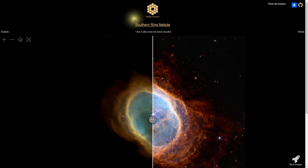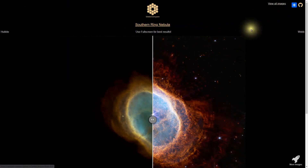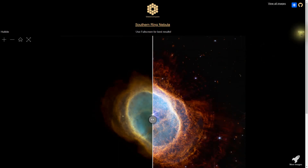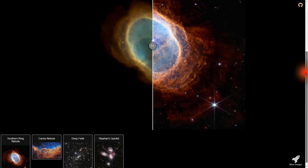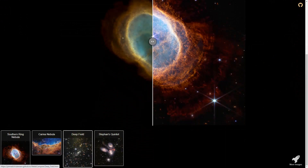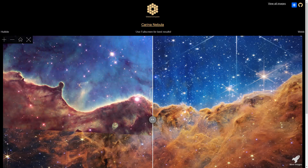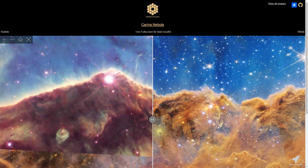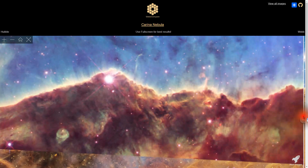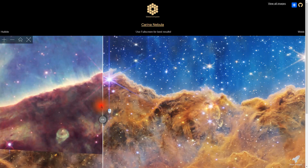Okay, so on the web compare page, you'll notice at the top it says 'View All Images' — that lets you see smaller portions of the images. Let's scroll down. Here are the first four images that James Webb released. Let's now go with the Carina Nebula and zoom in — there's Hubble, and there's James Webb.